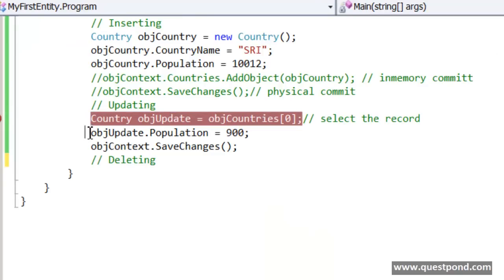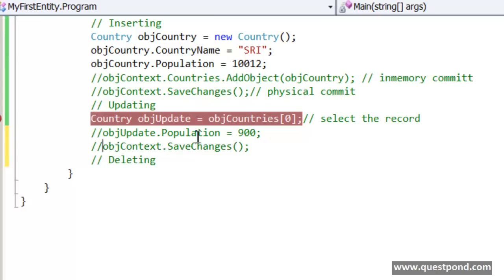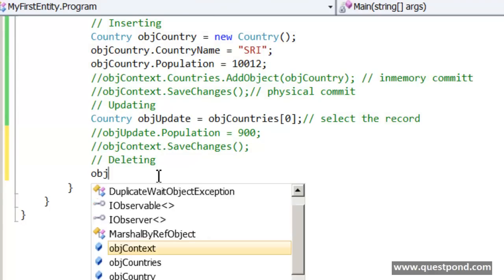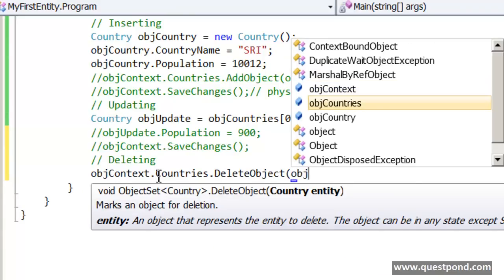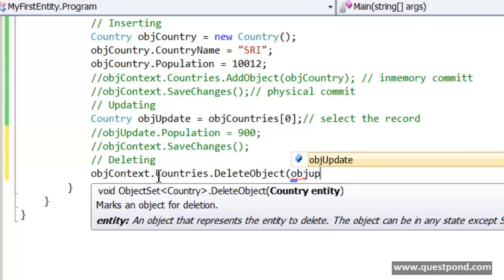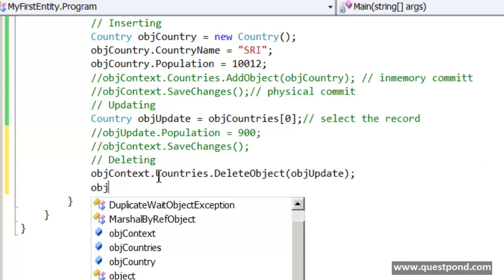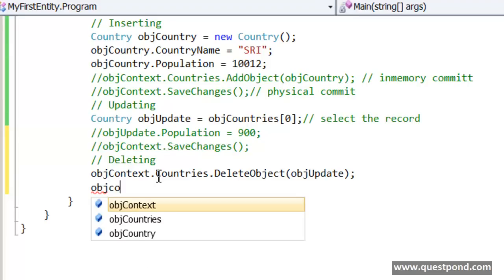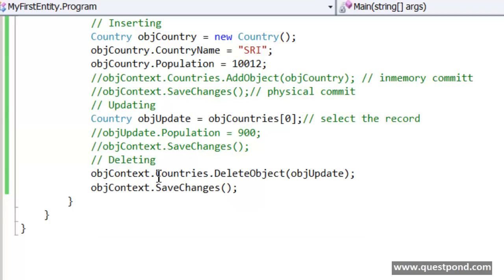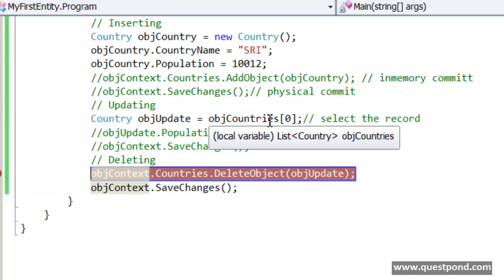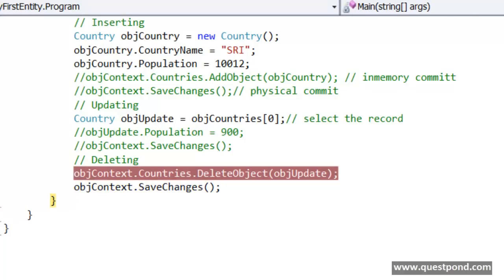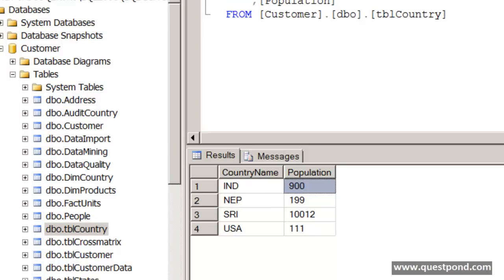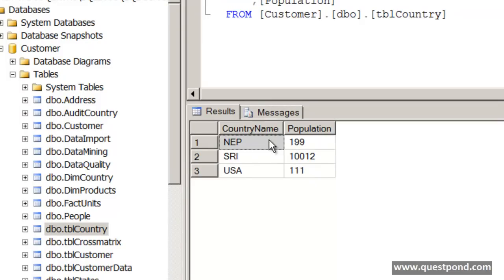If you wish to delete an object, the process is almost the same. First you select the record — which we have already done. After that we say objContext.Countries.DeleteObject(objUpdate). Then again SaveChanges. Remember you have to call SaveChanges after insert, after update, after delete — SaveChanges actually commits all the changes to the database. Let's see now if this works — we are trying to delete the India record. There it goes: DeleteObject, SaveChanges. Now let's go to SQL Server and execute. You can see that the India record is no longer available in the table.